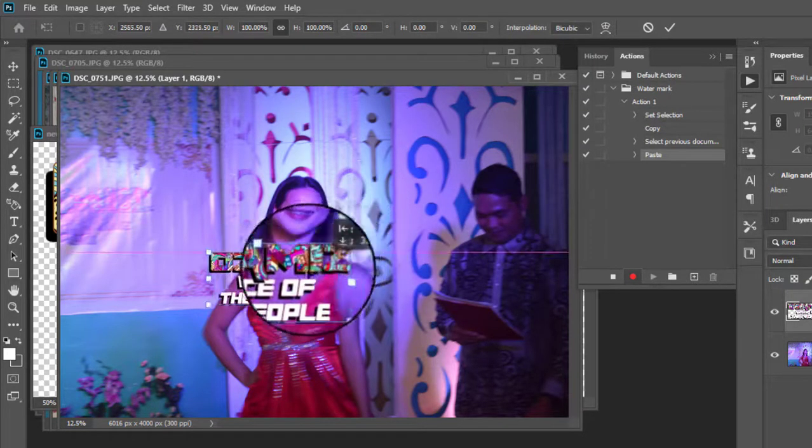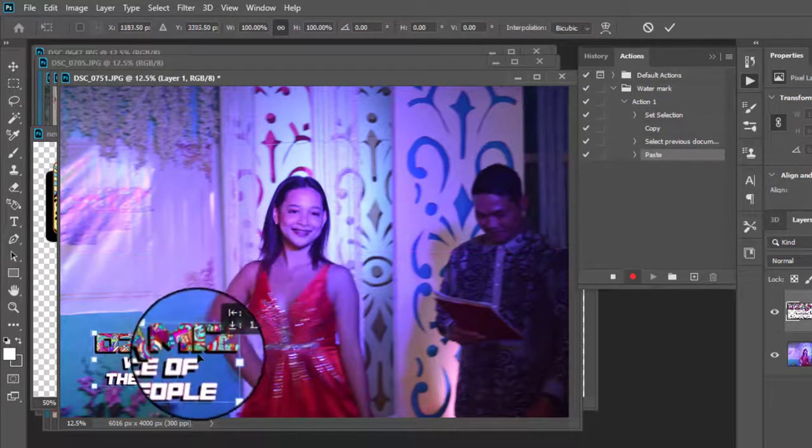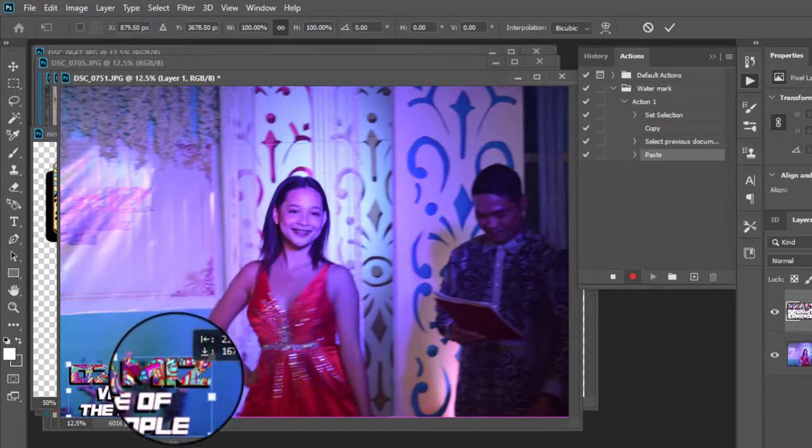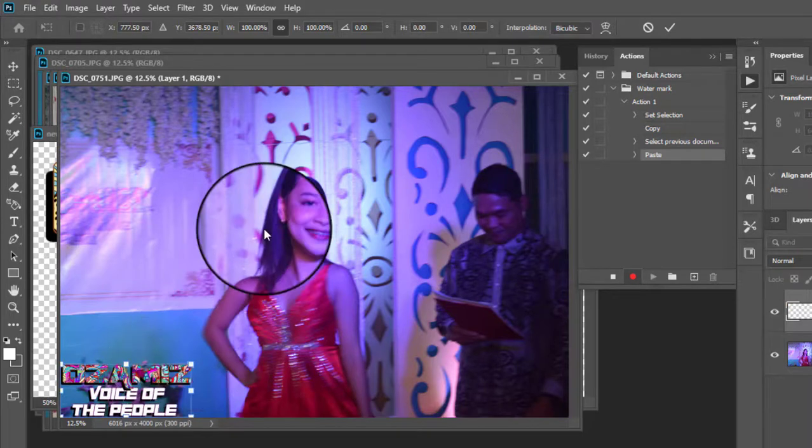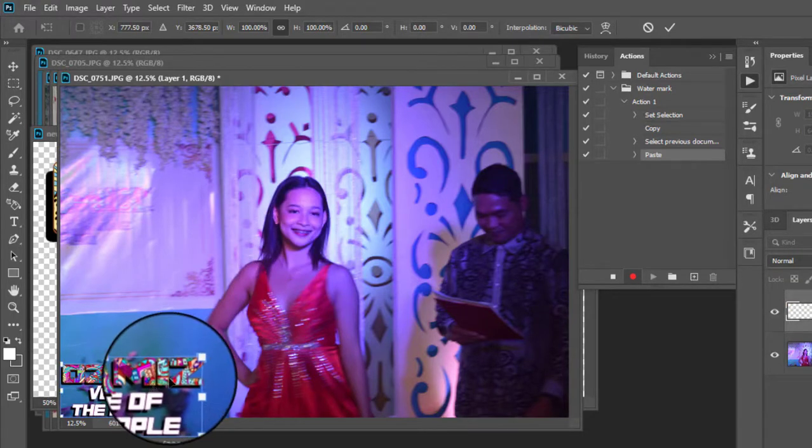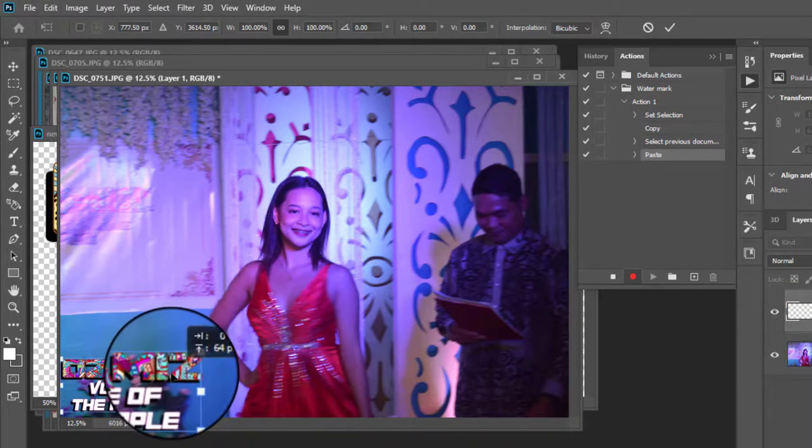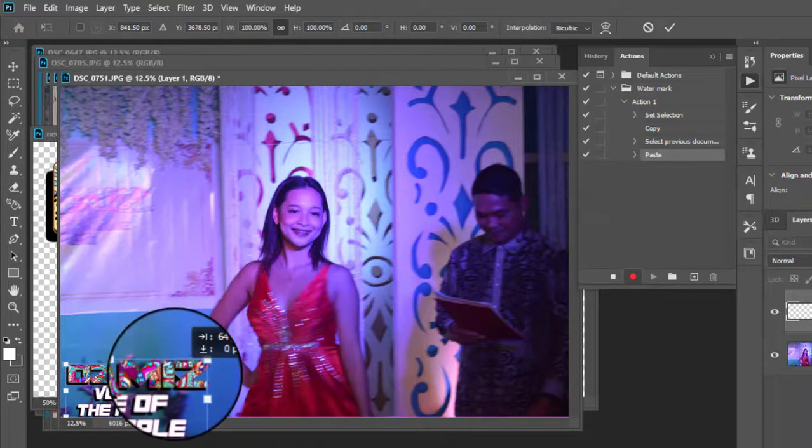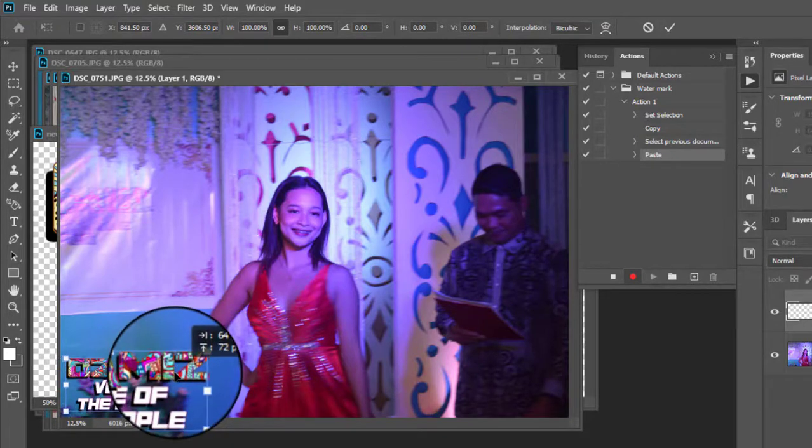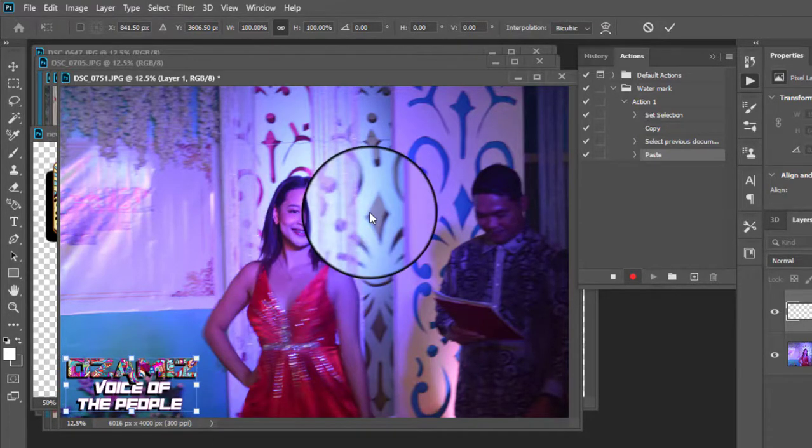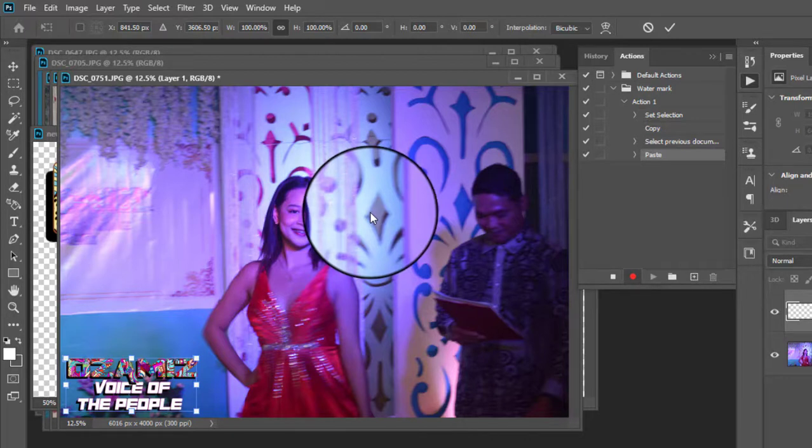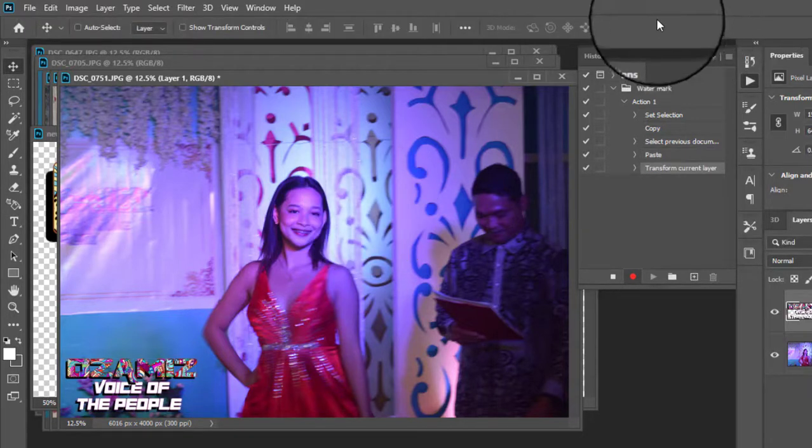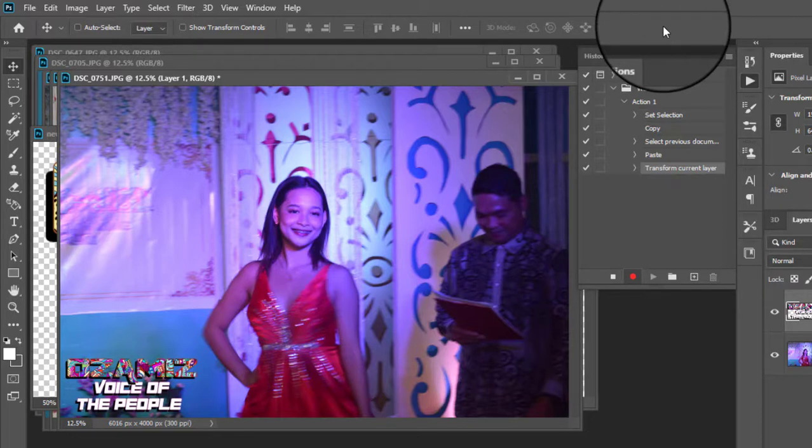Now you can drag it anywhere you want to place the watermark. Just like that maybe. All right. If you're happy with that, just simply hit the Enter on your keyboard or you can do the check mark here available on the top.